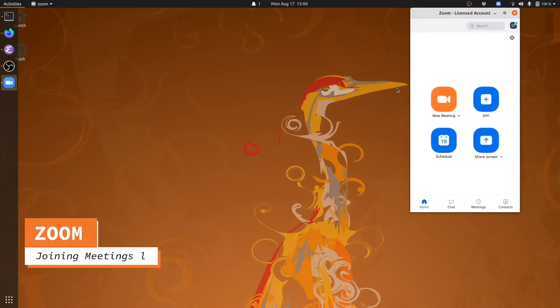Another important tool we're going to be using in this class is Zoom. Zoom is how we're going to run office hours, labs, and lectures. It's a way we can communicate over audio and video synchronously.